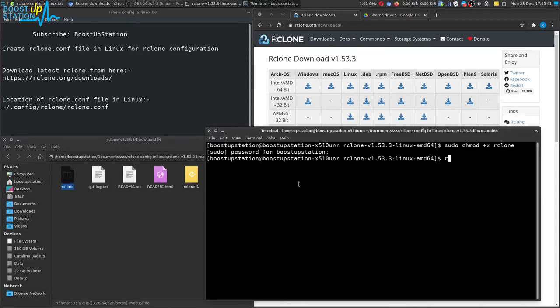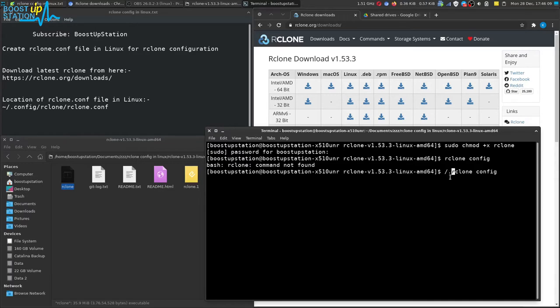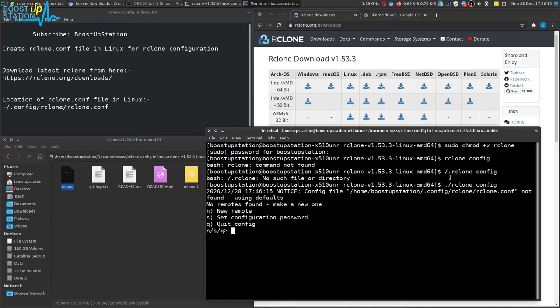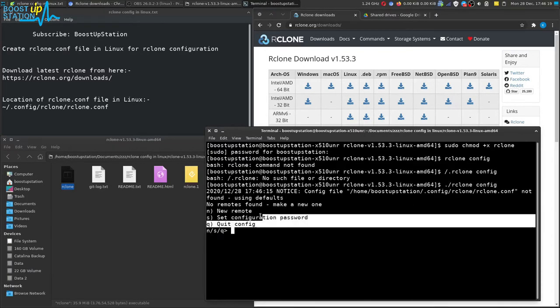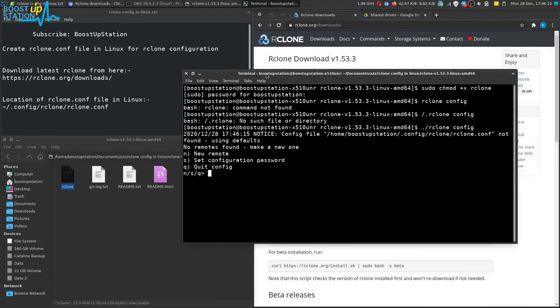Now we can run it. Type rclone space config and press enter. If it says command not found, just type forward slash and a dot before rclone. Now you can see it has got successfully executed. Let us create a new remote here, just type n and press enter.